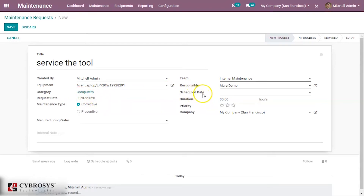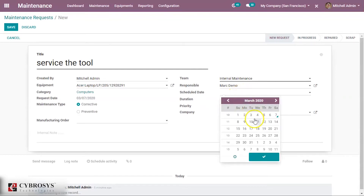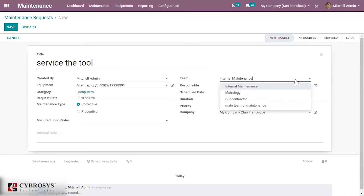We can also schedule the date of the maintenance activity. The maintenance type can be corrective or preventive — corrective means if any failure happened, we have to correct it; preventive is to block the failure before it happens. The duration of the maintenance can be mentioned here, as well as the scheduled date. Importantly, we can mention and assign a maintenance team to do this maintenance activity. We can assign the new team we have just created.